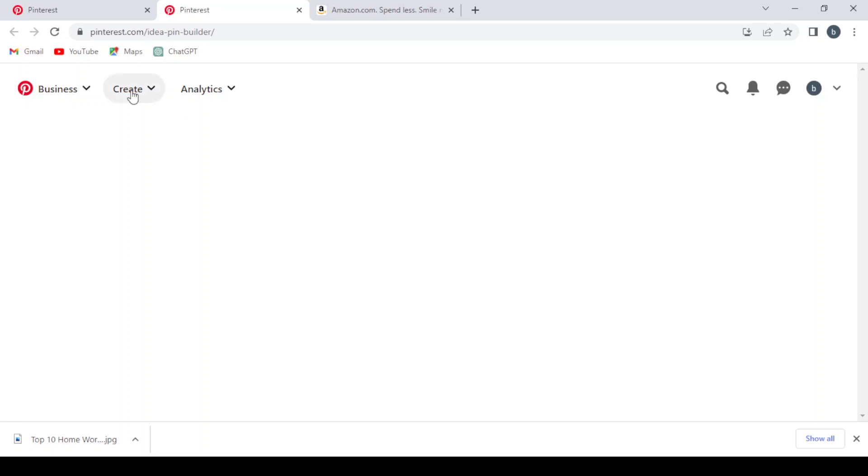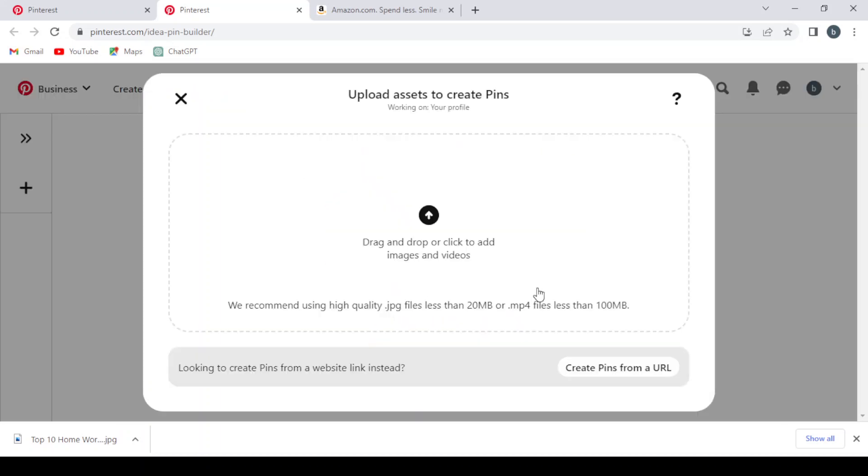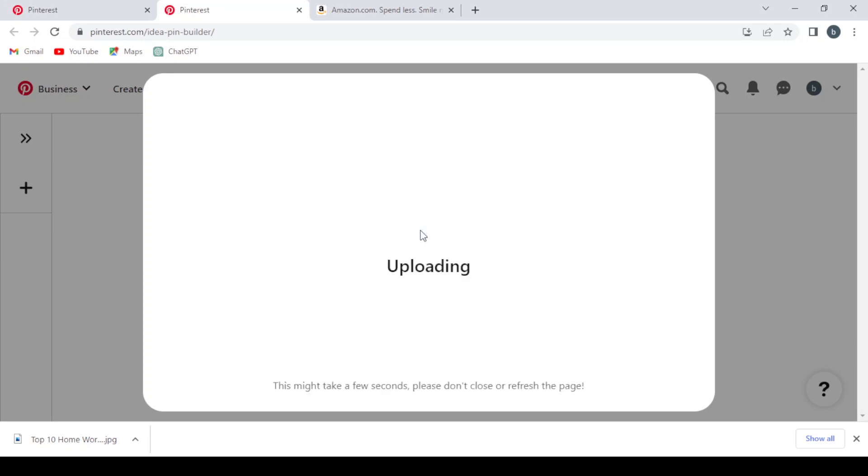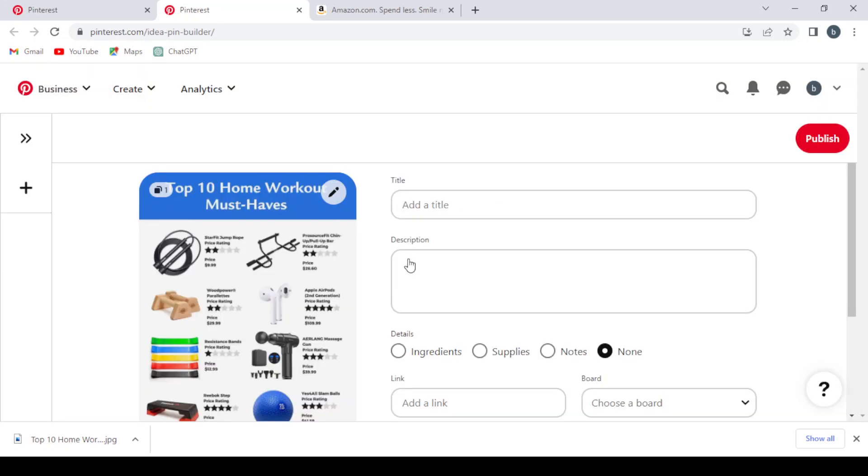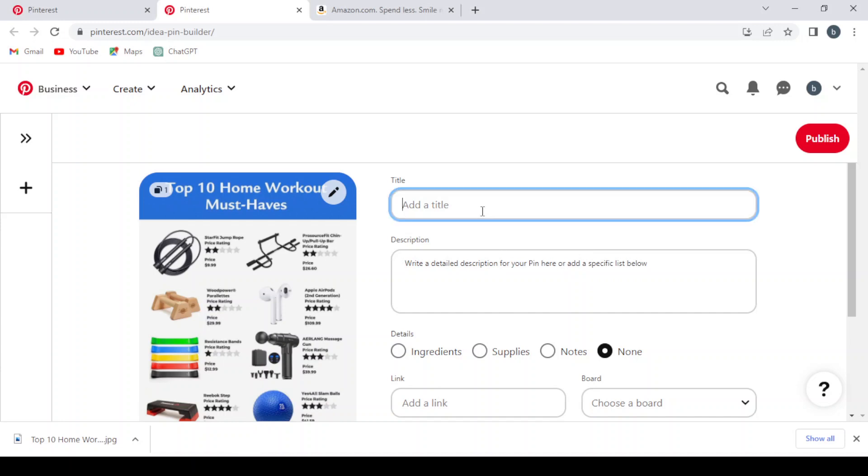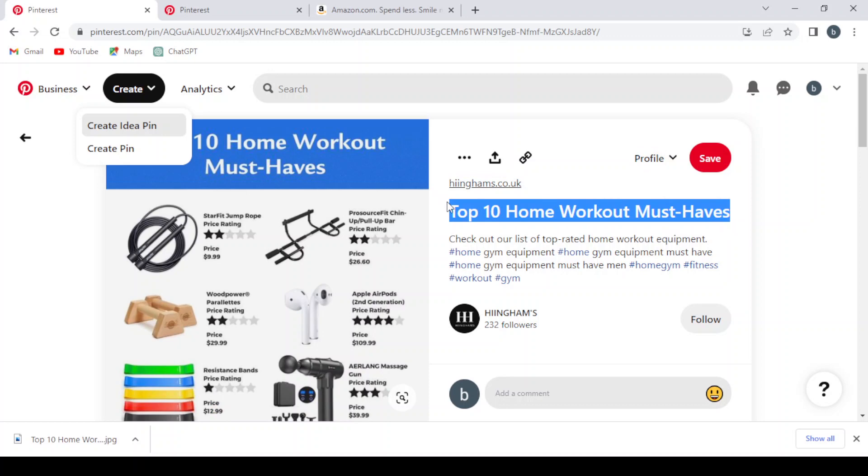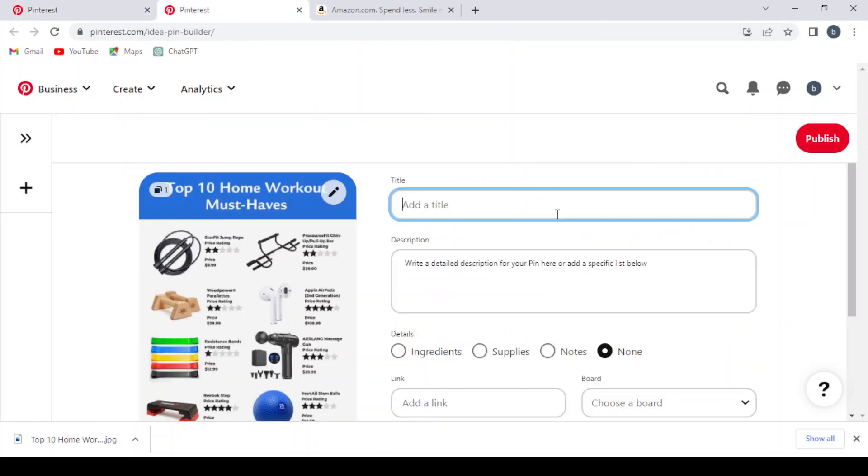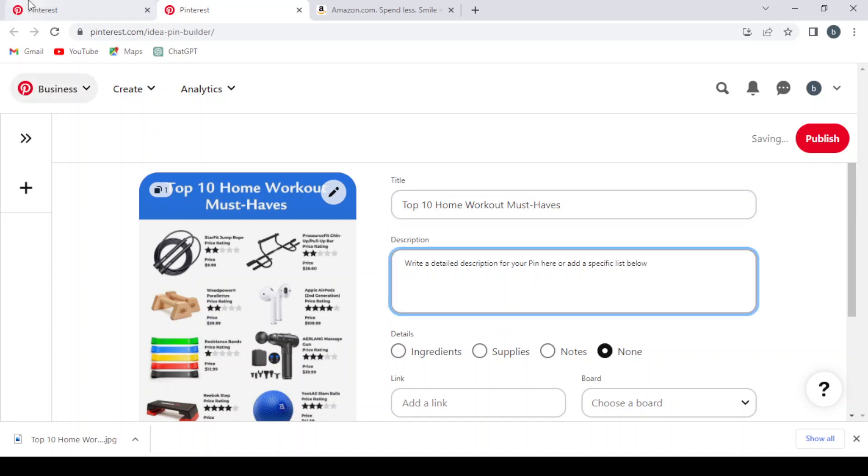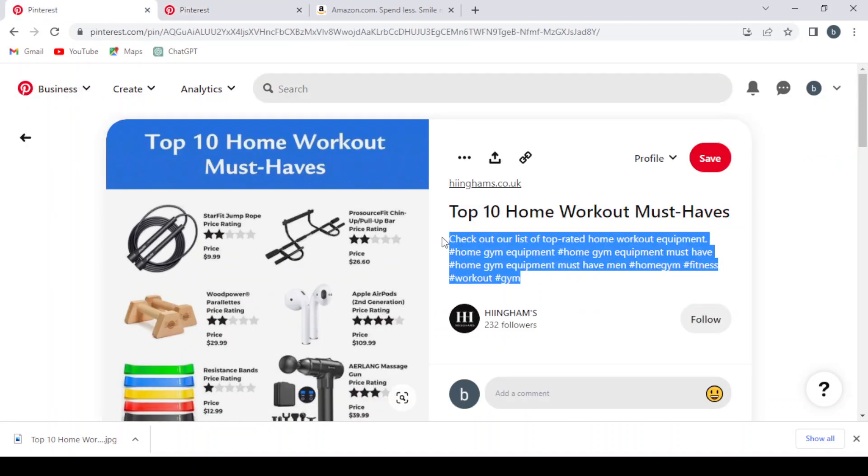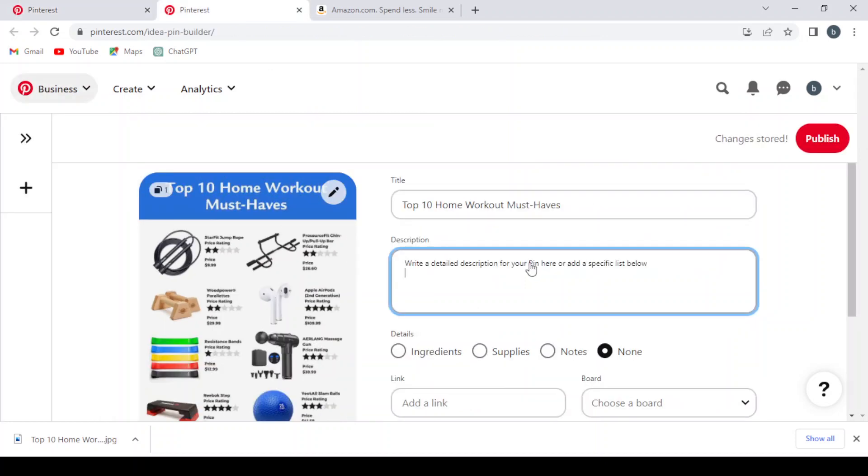And here we drag the picture then we downloaded and we drop it here. Uploading now. And as you can see, this is the picture. Let's add a title, let's take it from here. Top 10 Home Workout Must-Haves, copy. Leave it right here. Let's take the description, copy it also, leave it right here.